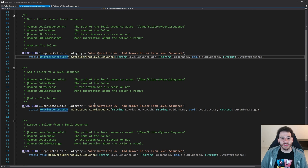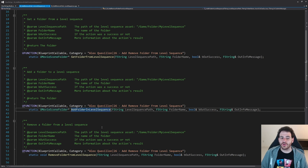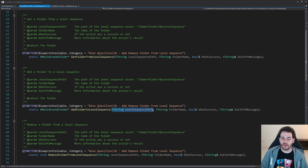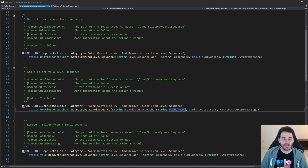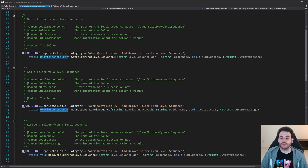As a second function, we have AddFolderInLevelSequence. For that one, we have to feed it the path of the level sequence in which you want to add the folder and the name of the folder you want to create. That function is just going to add the folder inside the level sequence if it's not already there and return it to you once it's done.